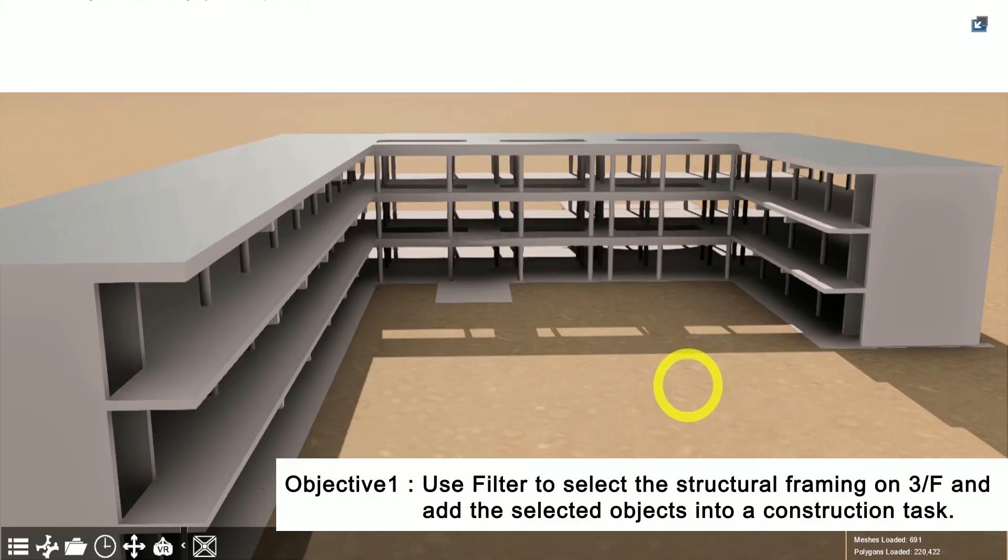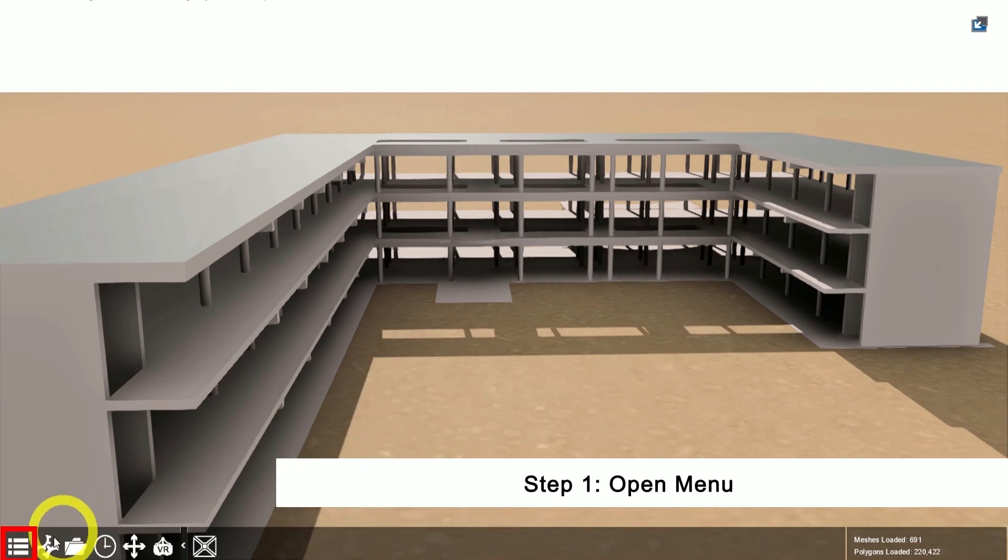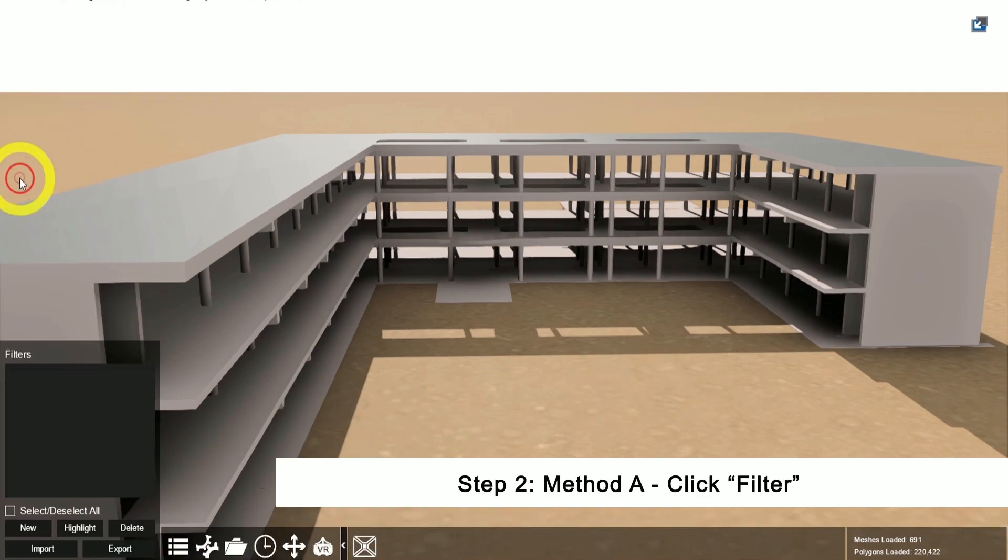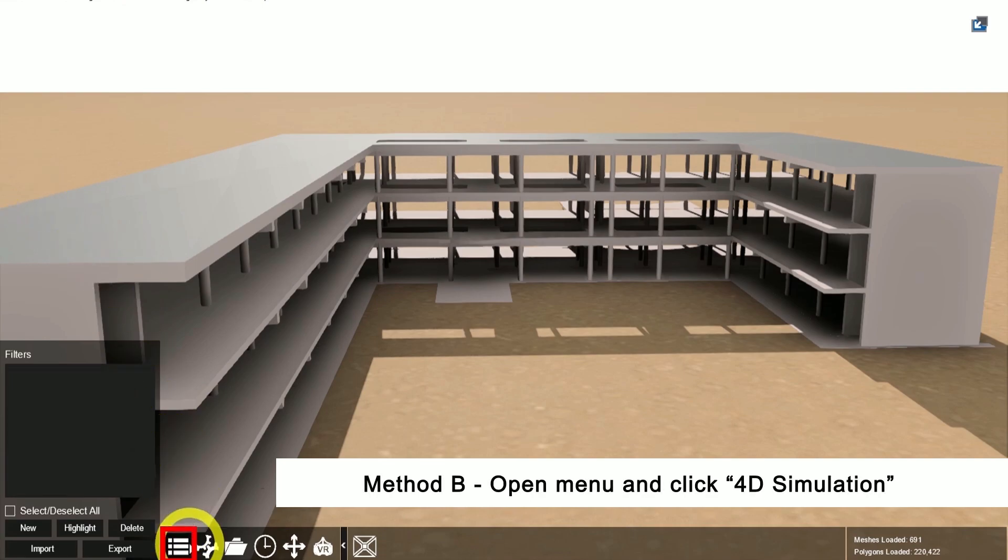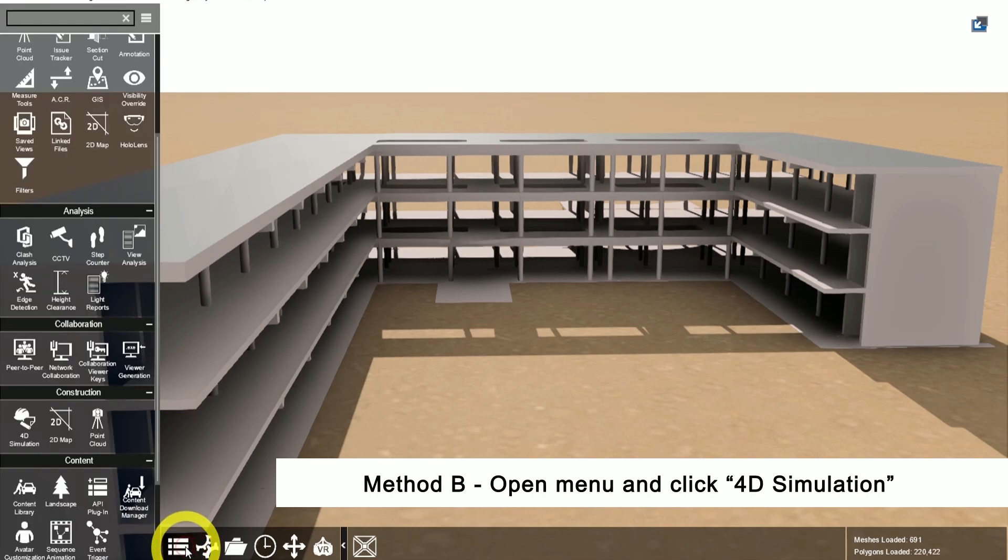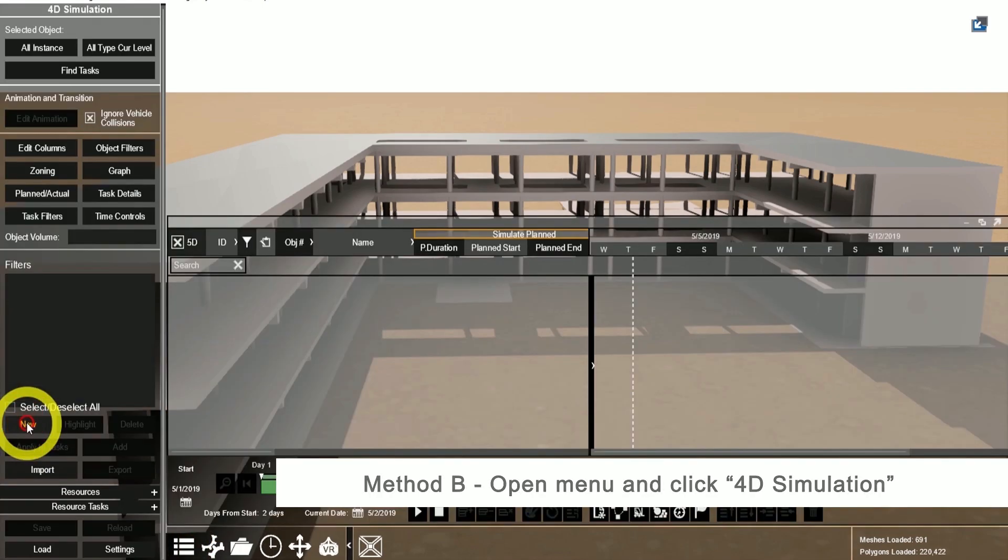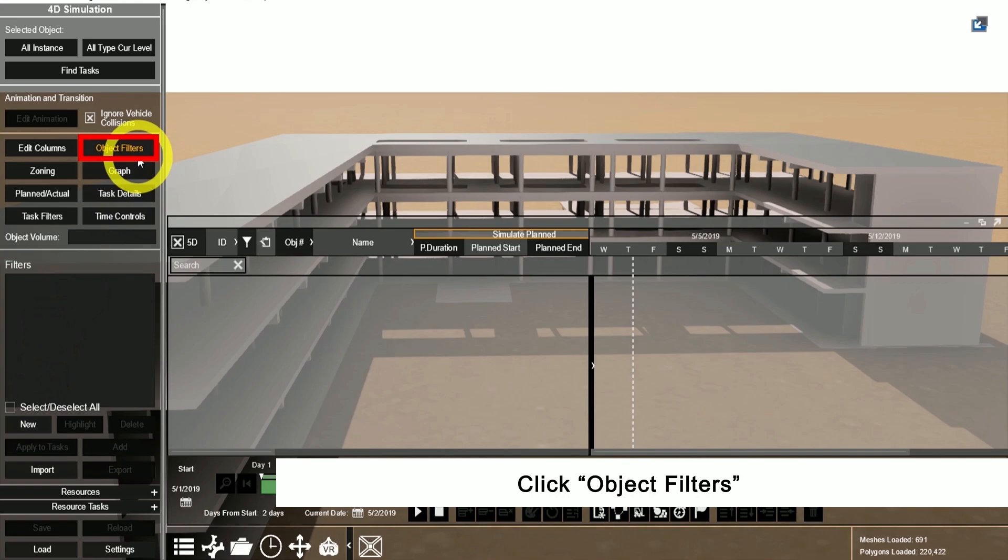First, use filters to select objects on a specified floor and add them into a construction task. Start by opening the menu. You have two options to access the filters: the first is through the filter app, and the second through the 4D simulation and selecting object filters.